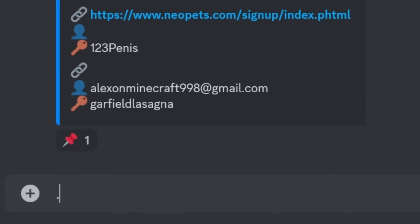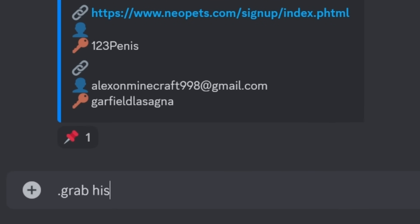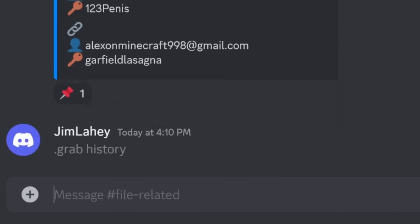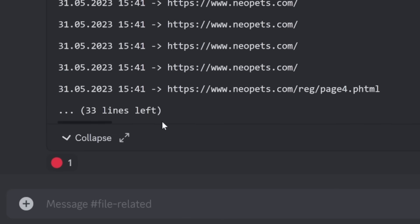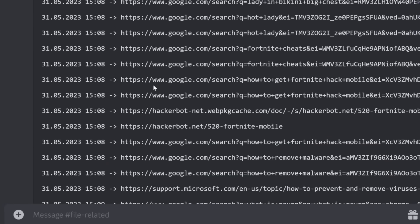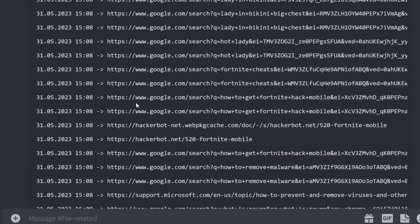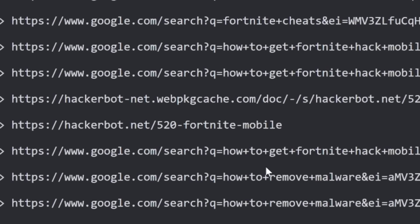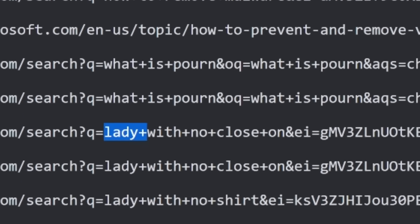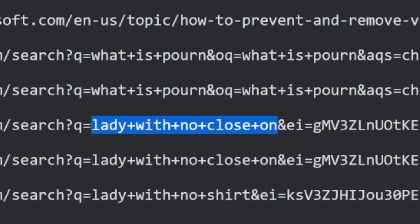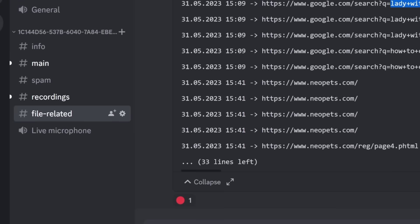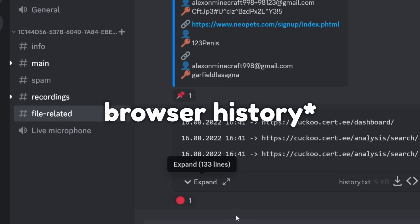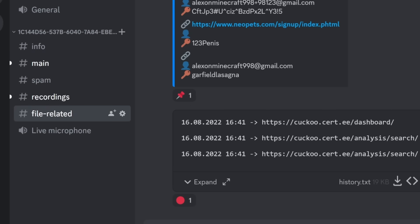It doesn't stop there — I can also grab your browser history to see whether or not you've been a naughty boy. There's a big text file that shows everything I've done: how to get Fortnite hacks, how to remove malware. I had a little fun trying to make this history look realistic. But you can get someone's search history, which isn't the best.